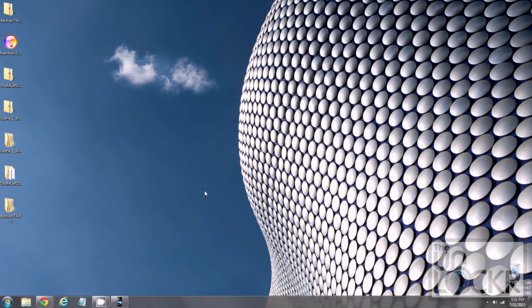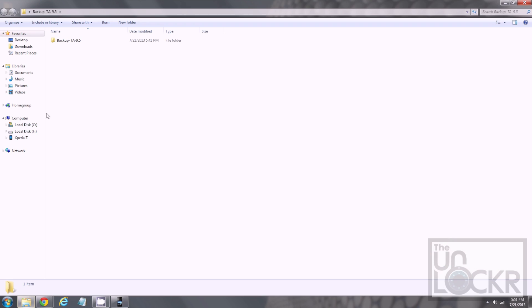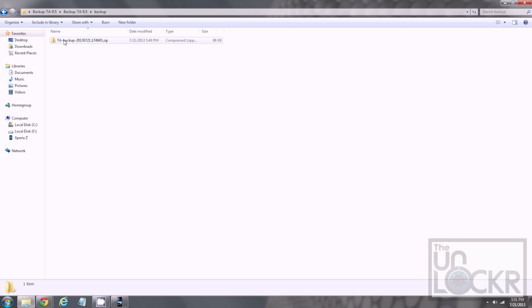Once it's done, we're going to close the command prompt. Open up the backup TA folder. Open up the one inside. Open up backup. And, we should have a backup.zip in there. Make sure you don't delete this, or delete this folder, or anything like that. And keep this for as long as you're gonna have this device, so that you can always restore this backup.